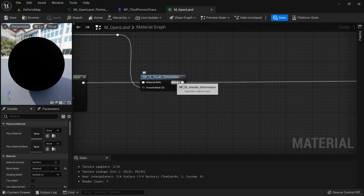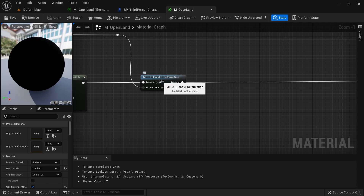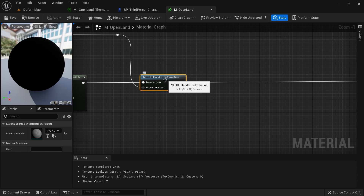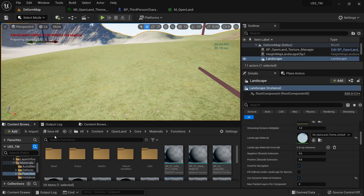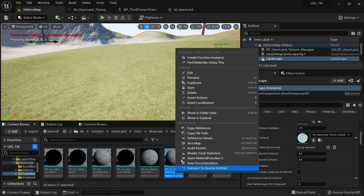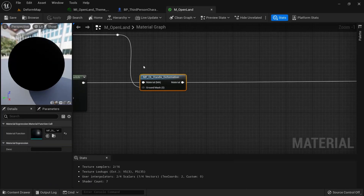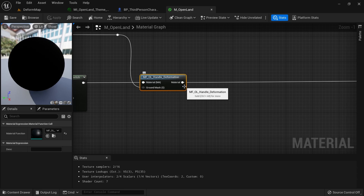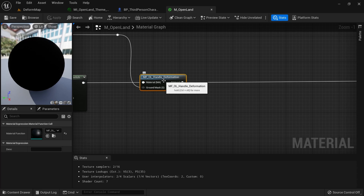To customize without breaking updates, I recommend duplicating this material function rather than editing it directly. Click its location, right-click, create a duplicate, and use the duplicate instead. That way, if you update OpenLand, your changes won't be overwritten. Refer to the modular development guide in the OpenLand documentation for more details.